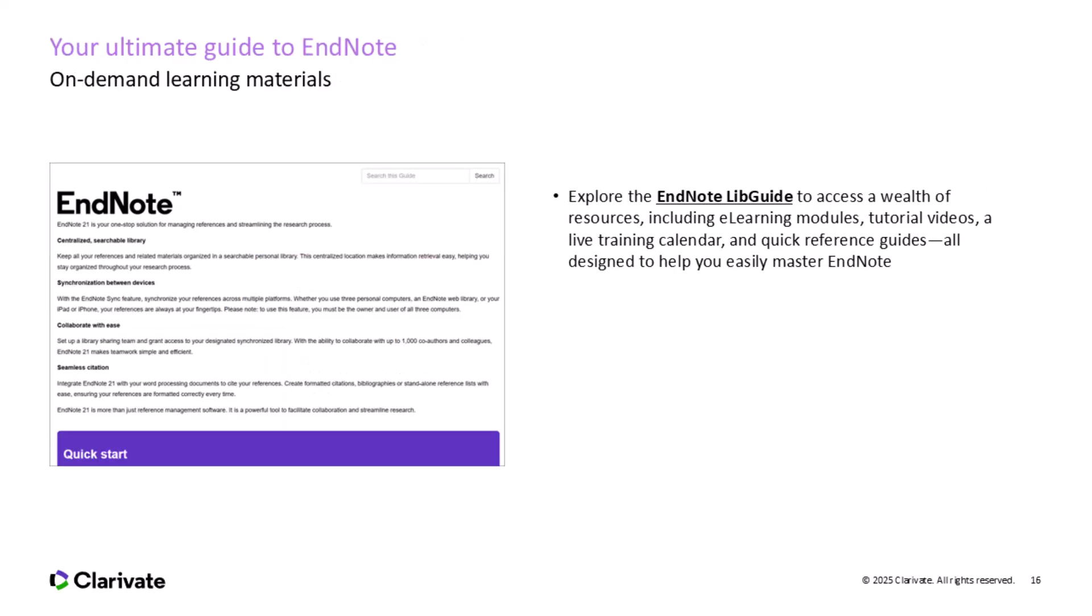As we wrap up, I want to highlight an incredible resource, the EndNote LibGuide. This page is your ultimate guide for mastering EndNote, whether you're just starting or looking to take your skills to the next level. Inside the LibGuide, you'll find on-demand learning materials, including tutorial videos, a live training calendar, and quick reference guides designed to help you make the most out of EndNote. It's a fantastic way to continue your learning at your own pace. You can access the EndNote LibGuide anytime to dive deeper into specific features or revisit topics discussed today. And if you're looking for even more interactive help, check out our training portal for upcoming live sessions.